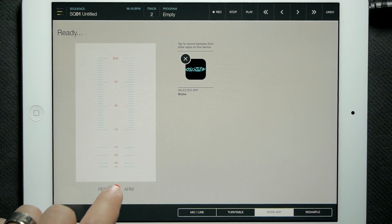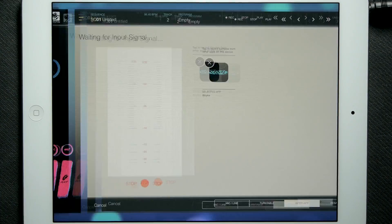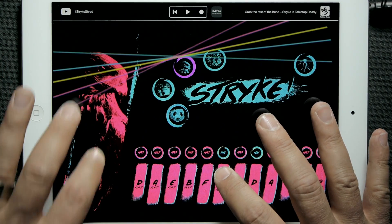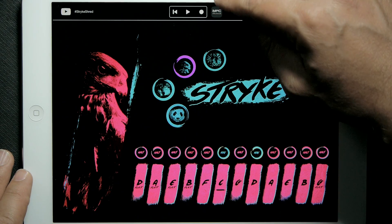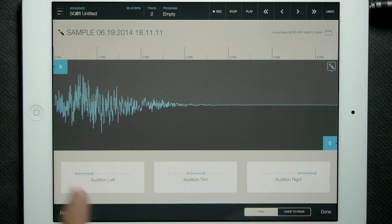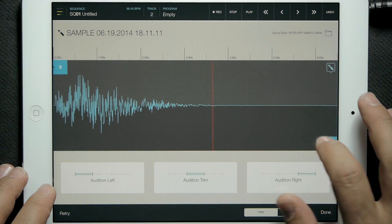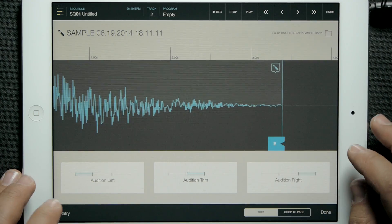Strike is basically a strum pad expressive instrument that's coming soon from Retronyms. I can just arm the sampler — now it's waiting for input — and then go over to Strike and play, then tap the MPC icon to head back to MPC. You can see it's recording. I'll hit stop, and here we have our sound. I can trim it up and do what I need to do with it. I'm going to hit retry to show a slightly different workflow — I have a little beat going here.